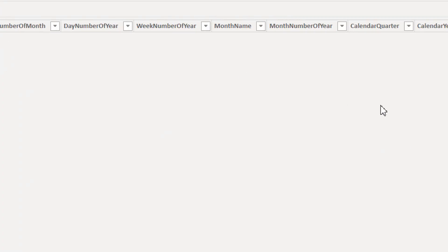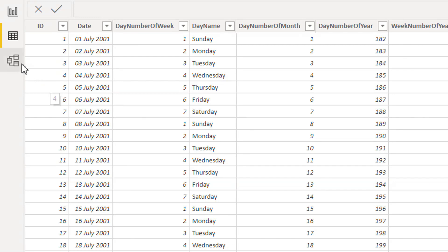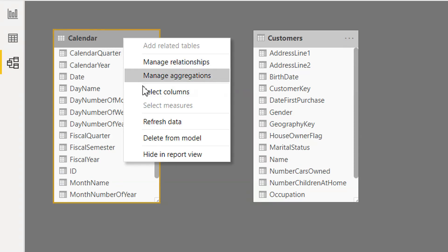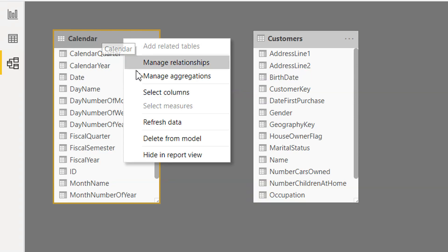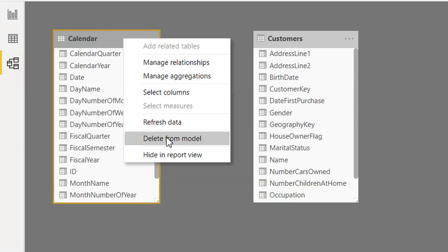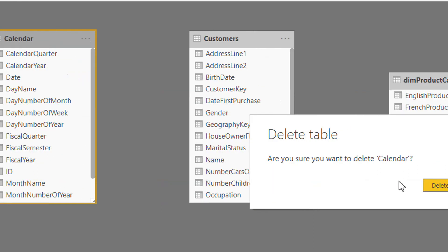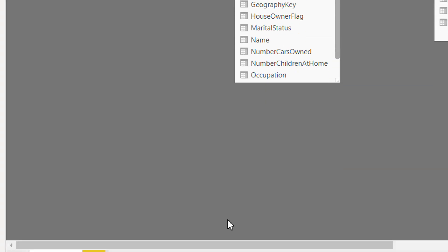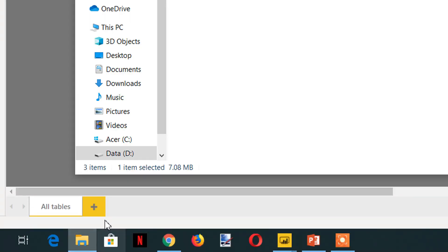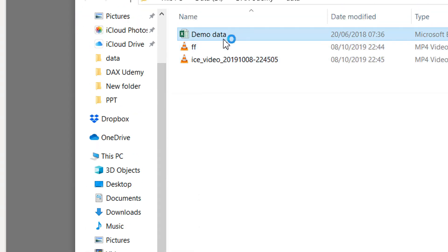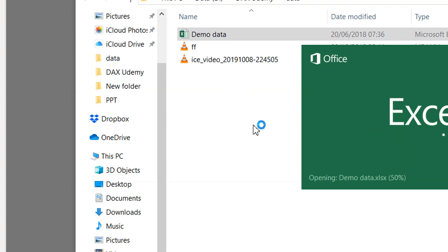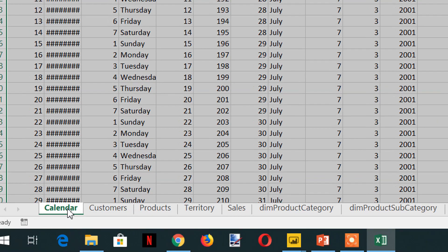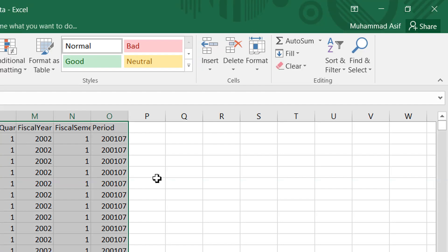Here you can see all the data. One more important thing: if you right-click any table here and choose Delete from Model, it will not be deleted from the physical file. For example, Calendar is gone from the model, but if you open the demo data Excel file, you can see the Calendar data is still there. See you in the next lecture.